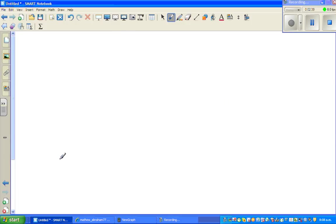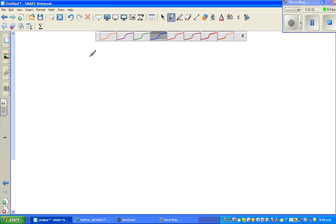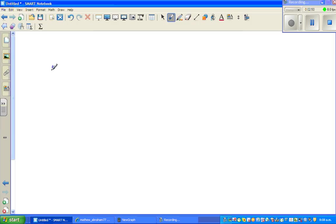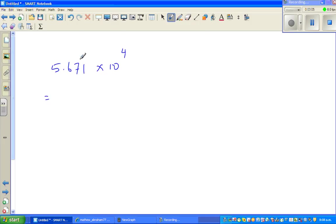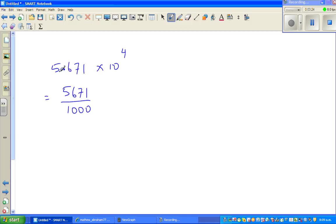Let me do one more example. Suppose you have a number in scientific form: 5.671 times 10 to the power 4. This is scientific form, and if you want to change this into ordinary form, you first change 5.671 — it is nothing but 5,671 out of 1,000. You've got three numbers after the decimal point, so 1,000 has three zeros. That's how I pattern match and remember.